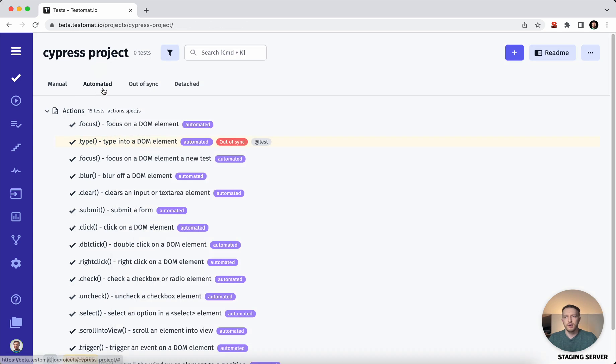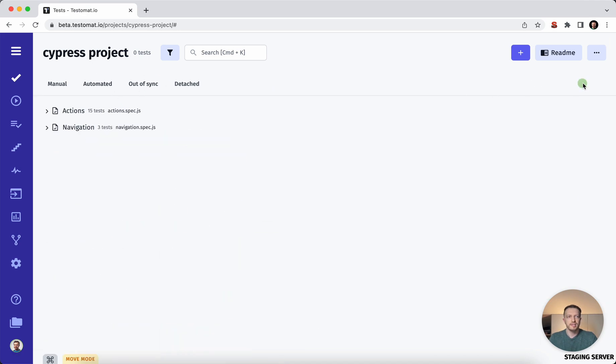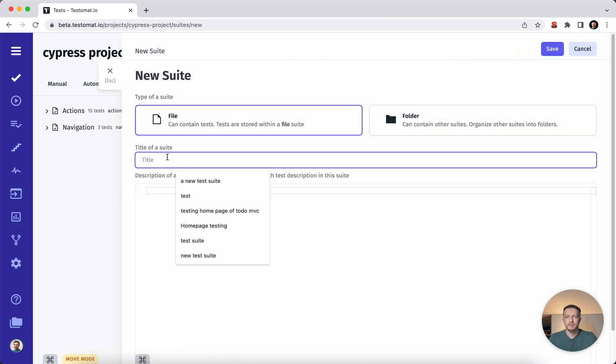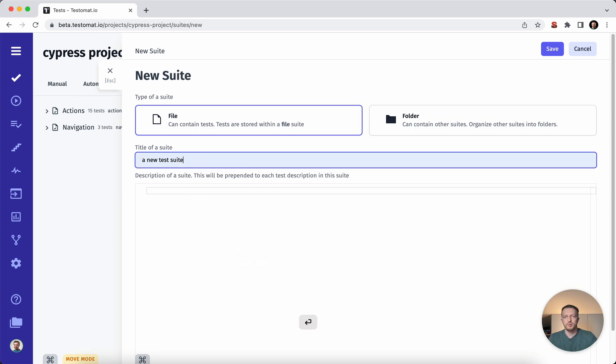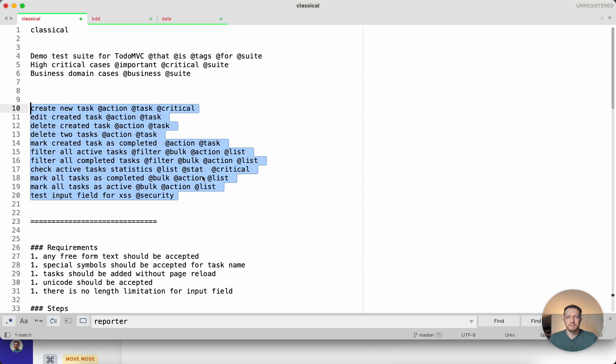So now we have the test automation in place. So we see this test automation, but now let's just create a new test suite. Let's just create a manual test suite. Then we will go and create some checklist of the test cases.